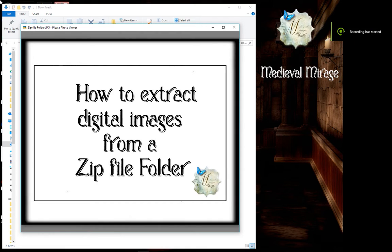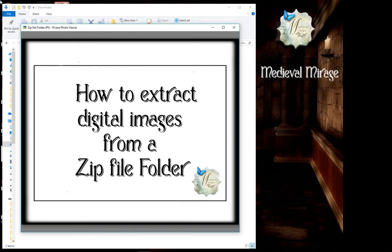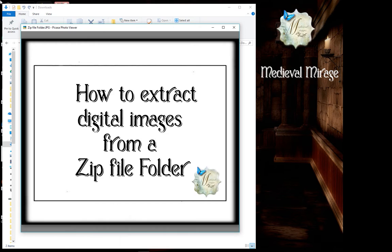Hello, welcome. It's Ja from Medieval Mirage here. As I have many images in my Etsy store that are delivered to you in a zip file folder, currently and in the future, I just thought I would give you a walkthrough on how to extract your images if they come to you in a zip file folder.